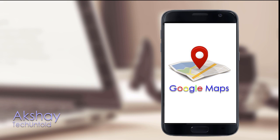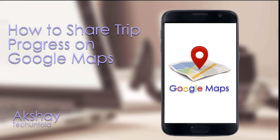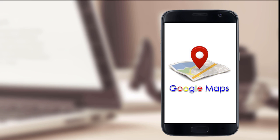Hi, I am Akshay from Tech&Told and in this video I will tell you how to share trip progress using Google Maps. Let's have a look.